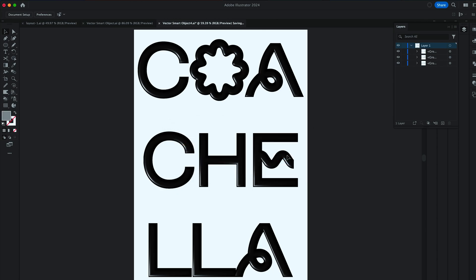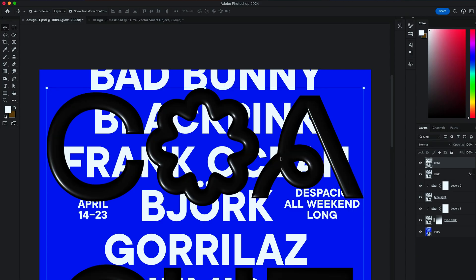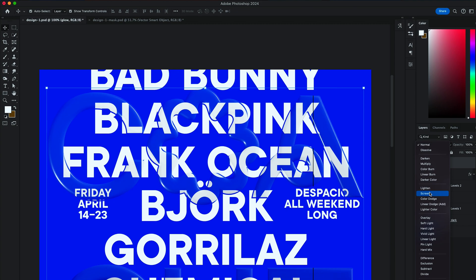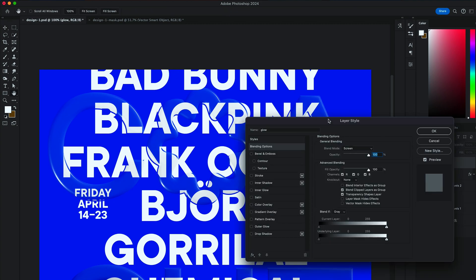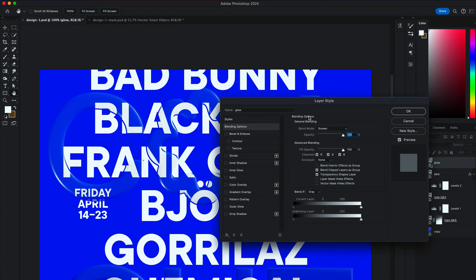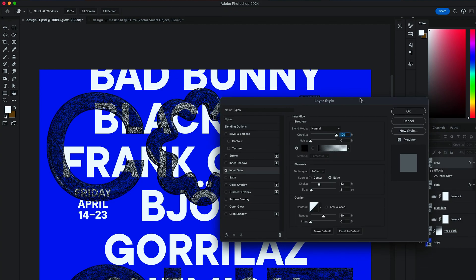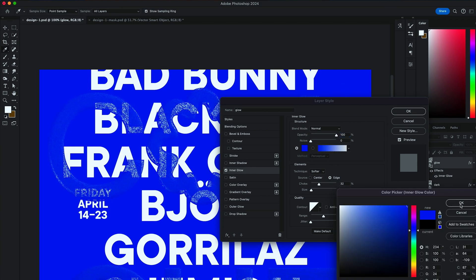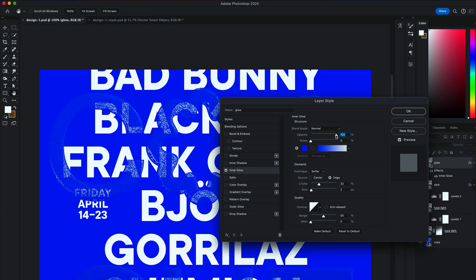Back in Photoshop, the new effects should take place. Change Layer to Screen in Blending Options. Go to Layer Style, Inner Glow. And sample color of the background.